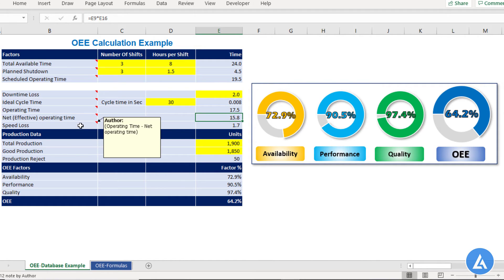After understanding total available time, scheduled operating time, and net operating time, the next important element is speed loss. Speed loss is the subtraction of operating time and net operating time. In our example, we can calculate the speed loss accordingly.